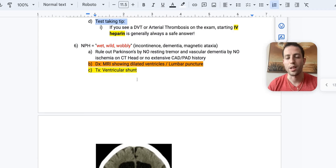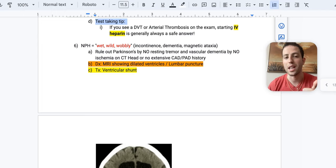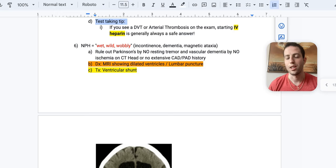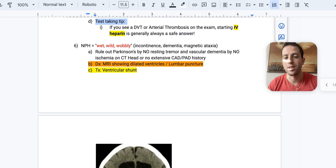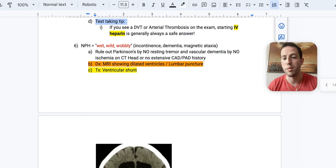Number six, normal pressure hydrocephalus. The mnemonic here is wet, wild, and wobbly. So wet being incontinence, wild being dementia, and wobbly being magnetic ataxia. And so their feet are like magnetized to the ground, it looks like. And so they're shuffling. It's hard for them to lift their feet one at a time. And so you can rule out Parkinson's because they don't have a resting tremor. And you can rule out vascular dementia because they don't have any imaging findings on their head CT or MRI that shows ischemia.